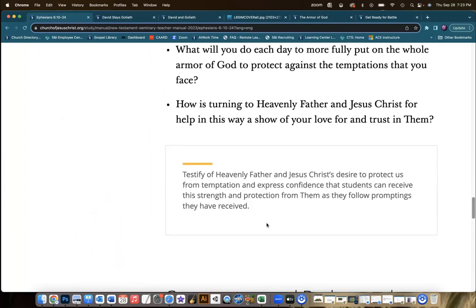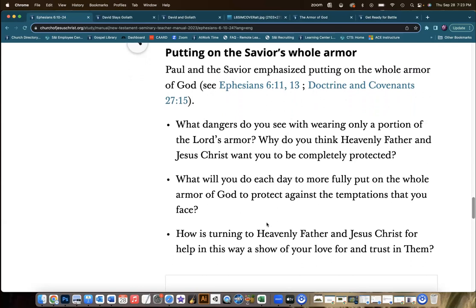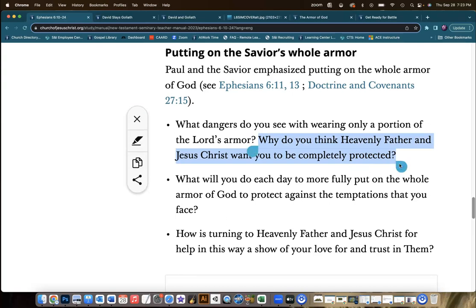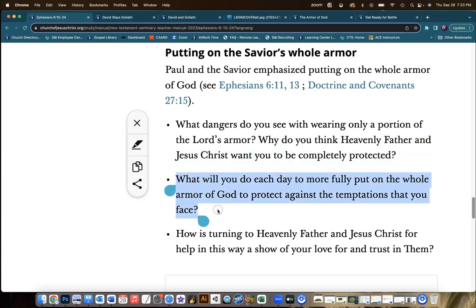Also, please don't forget this fantastic question right here under 'Putting on the Savior's Whole Armor.' I love each of these three questions — make time for them. What dangers do you see with only wearing a portion of the armor? Why do you think Heavenly Father and Jesus Christ want you to be completely protected? And what will you do each day to more fully put on the whole armor of God? That's something else the students can write on their sheet. We get to learn something really amazing about Heavenly Father and Jesus Christ — the fact that they want us to be protected shows how much they love us and want us to succeed gloriously.